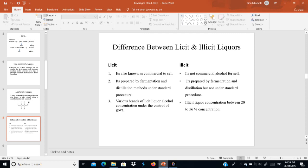Licit liquors require a license from the government for production, and alcohol concentrations must follow government-prescribed standards. Illicit liquors don't have any commercial setup — they use their own methods without government permission for production or sale. This is one key difference between licit and illicit liquors.